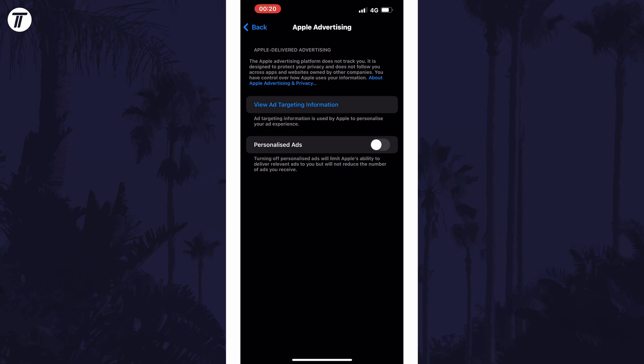On this page, you can now use the toggle switch to disable personalised ads if they were turned on. And so that is how to turn off personalised ads on an iPhone or iPad in iOS.